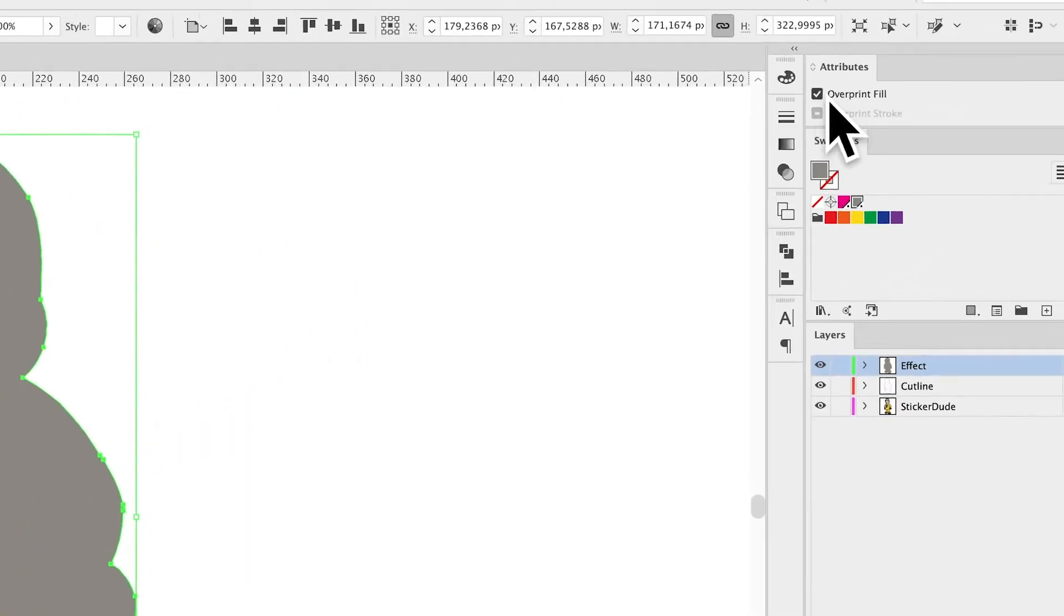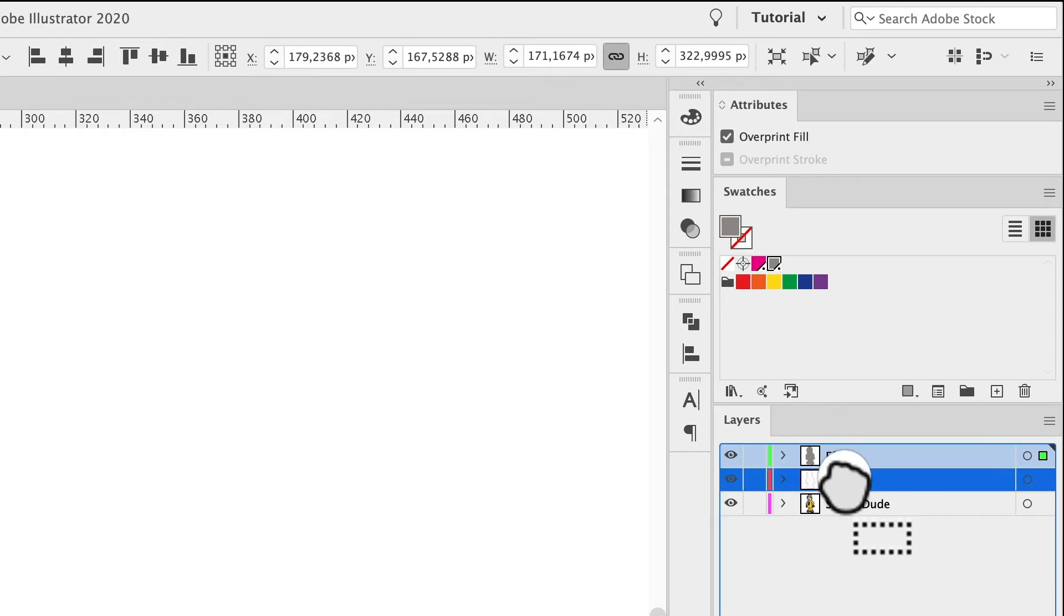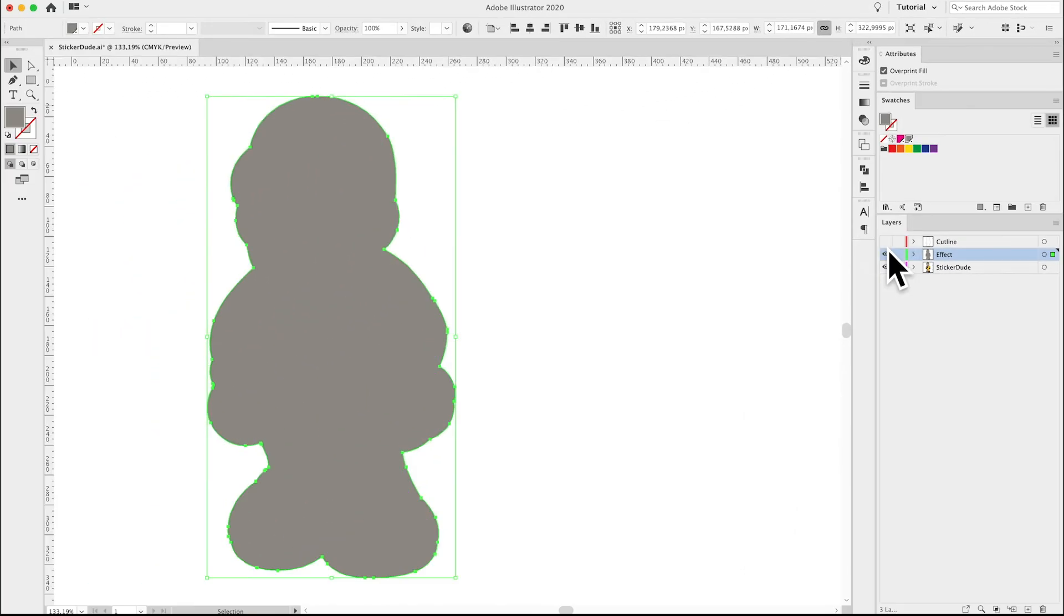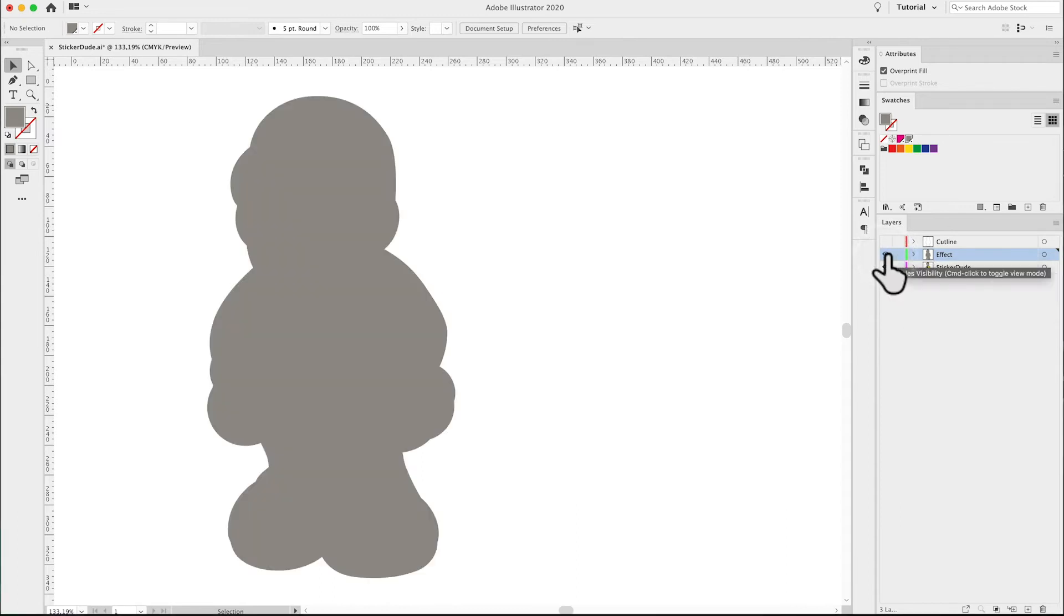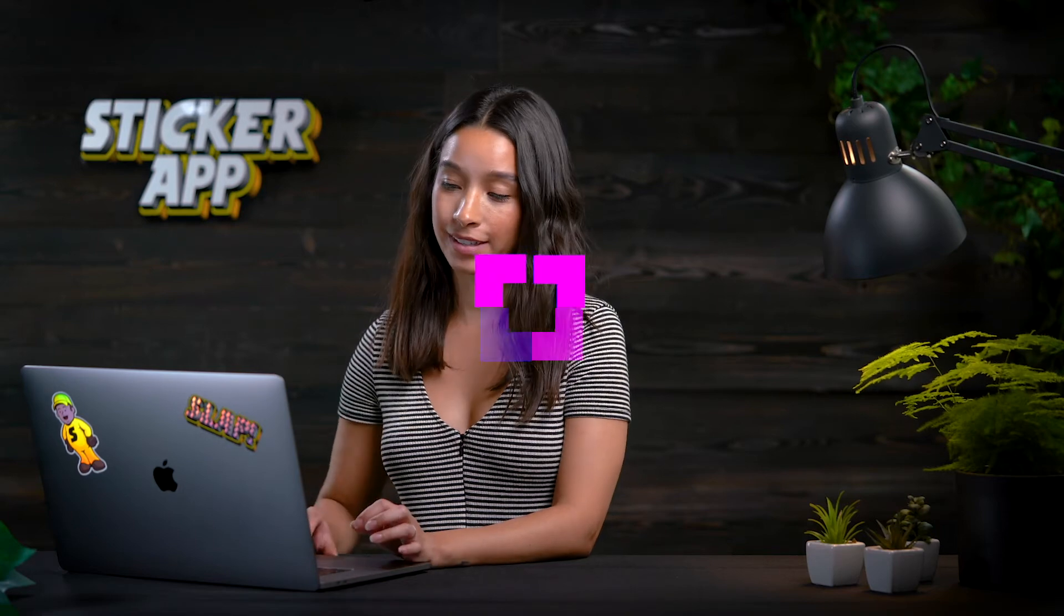Make sure the overprint fill is checked and arrange the layers in the correct order by having the design at the bottom, then the effect layer and the cut line on top. Once the sticker app action is installed, all you need to do is to run the script.